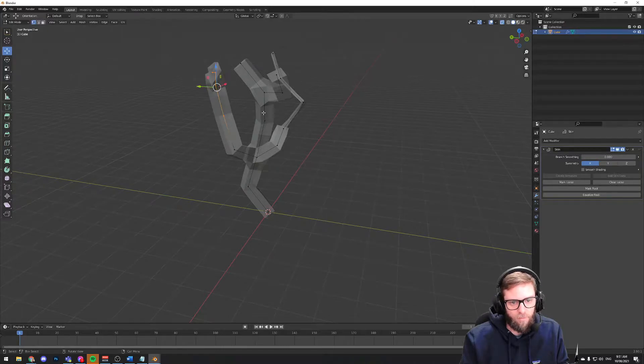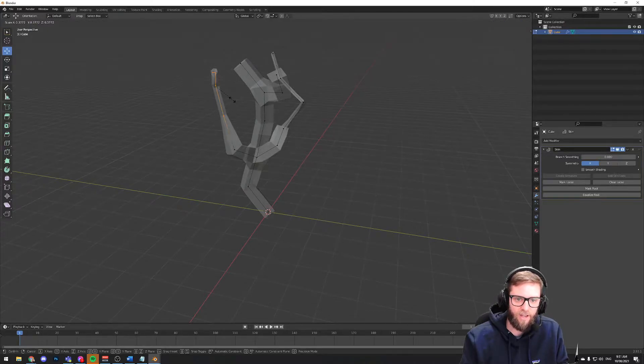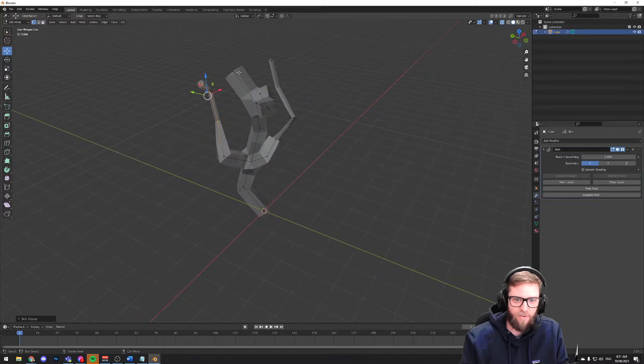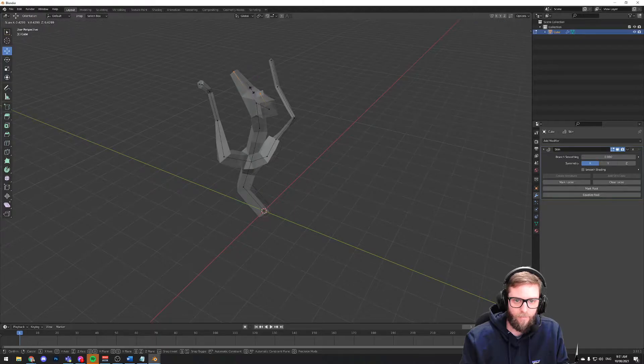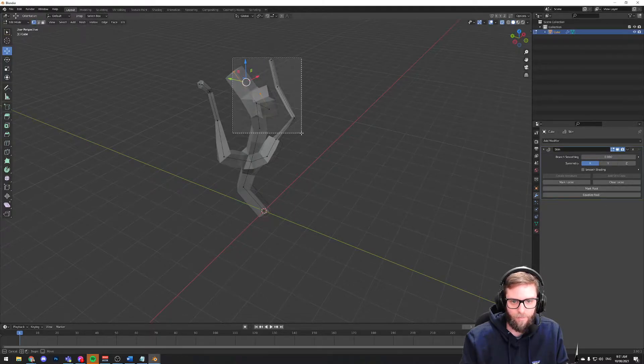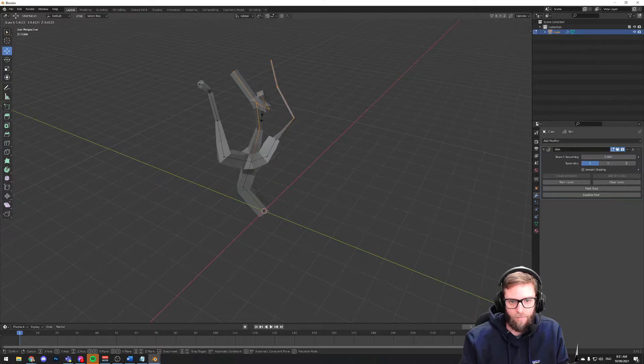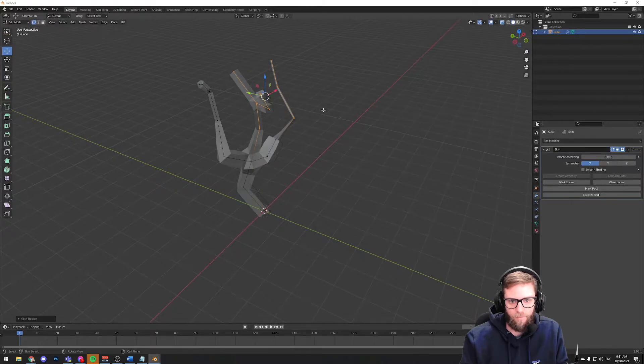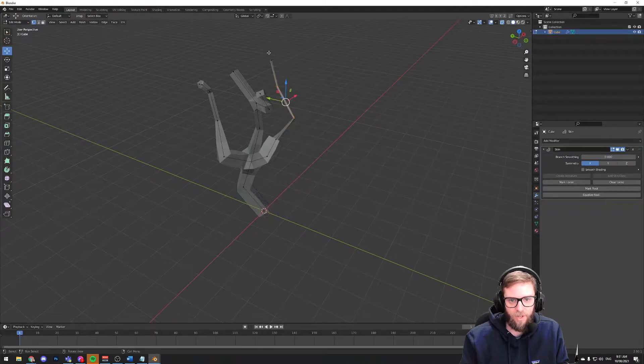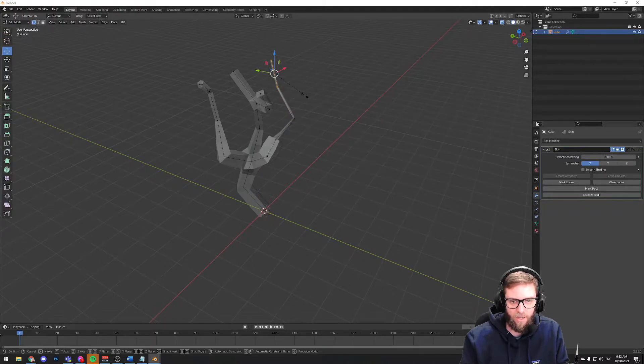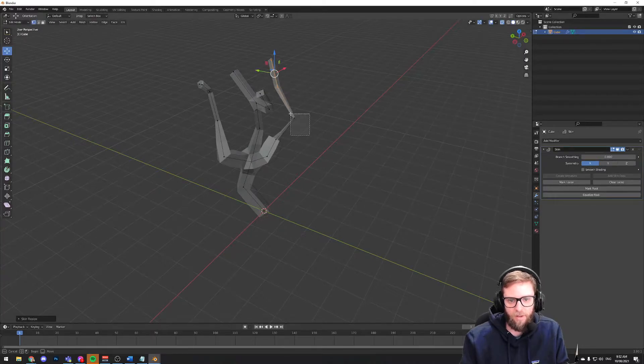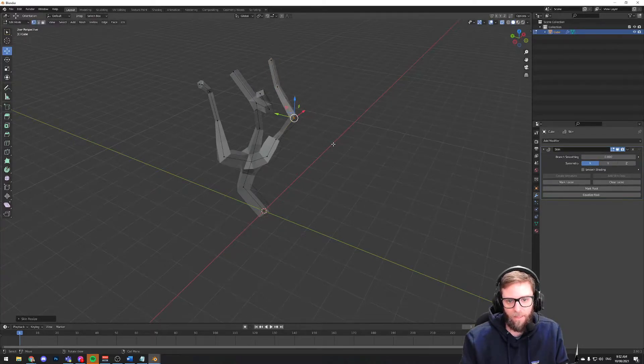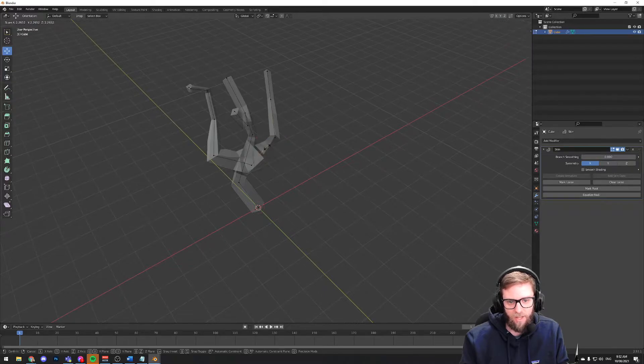So if I select these and then hit Ctrl A to scale, I could, you know, shrink those down. These ones for some reason have come in particularly small already. Scale those up a bit, that one too.